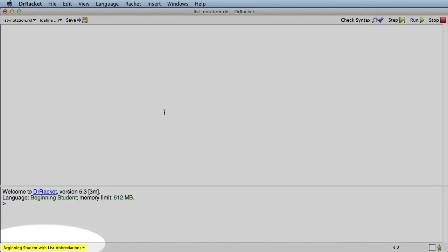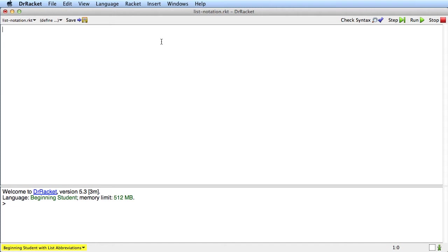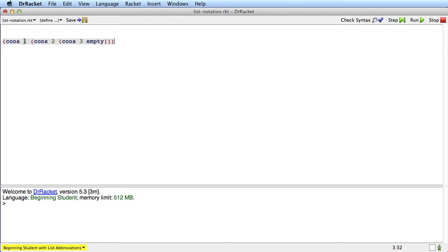So what does the list notation let us do? Well previously, if we wanted to make a list that had, for example, the numbers 1, 2, and 3 in it, we would write it like this. And that says there's a list whose first item is 1 and the rest is a list whose first item is 2 and the rest is a list whose first item is 3 and empty. We've learned how to understand that and use it, but it's always been cumbersome.